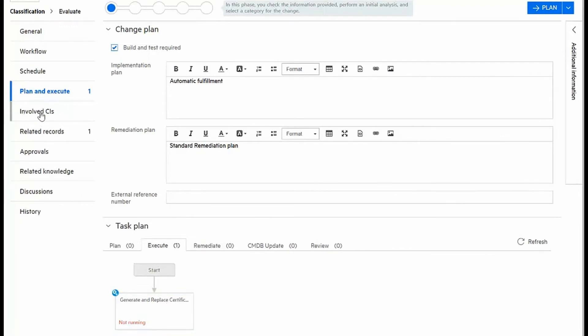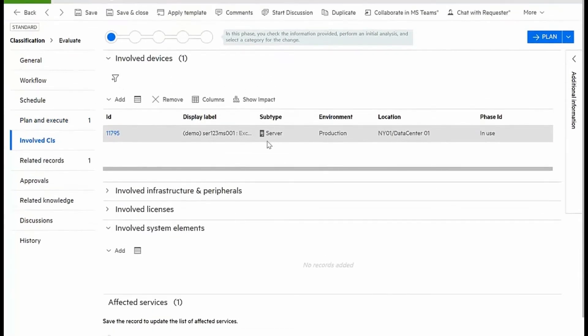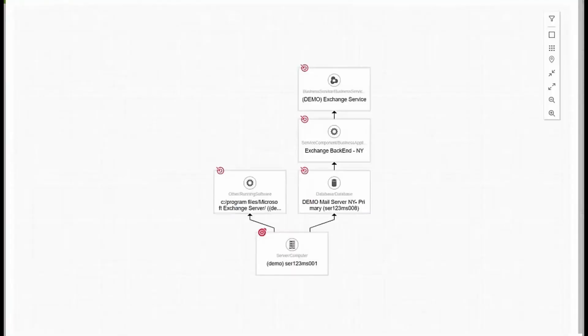But first, I can note that my change record gives me all the details of involved CIs that will be affected by the implementation. I can look at the impact to understand exactly when I bring this server down, what other services in addition to Exchange might be affected.